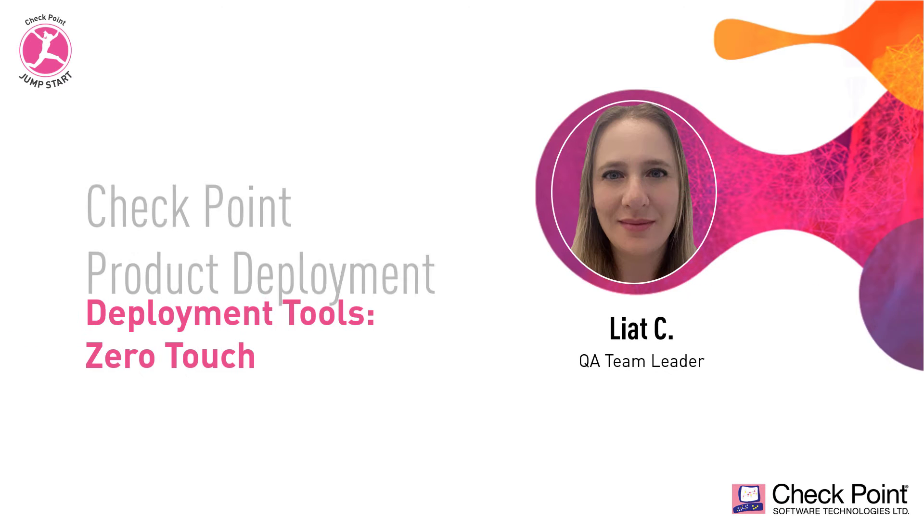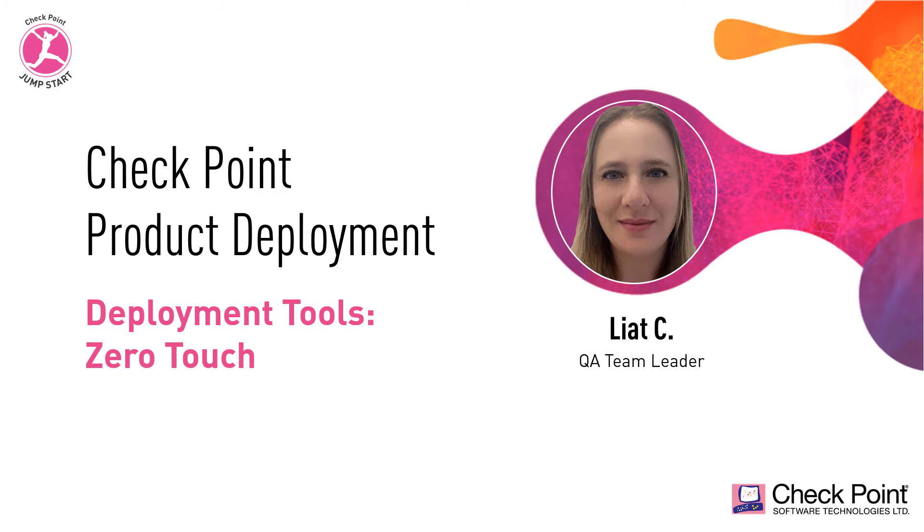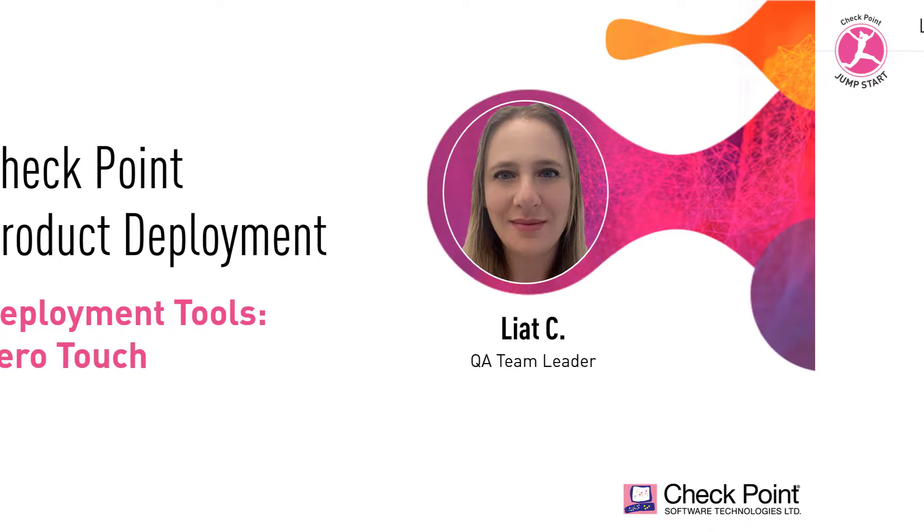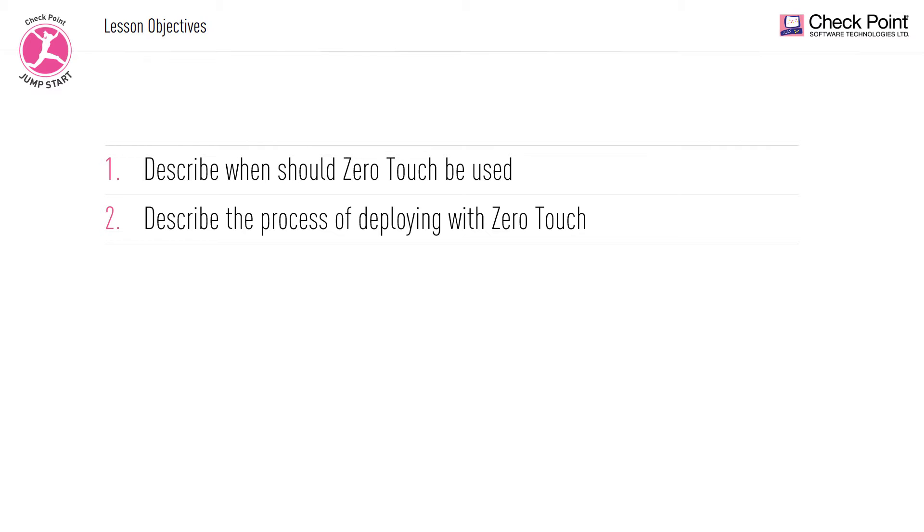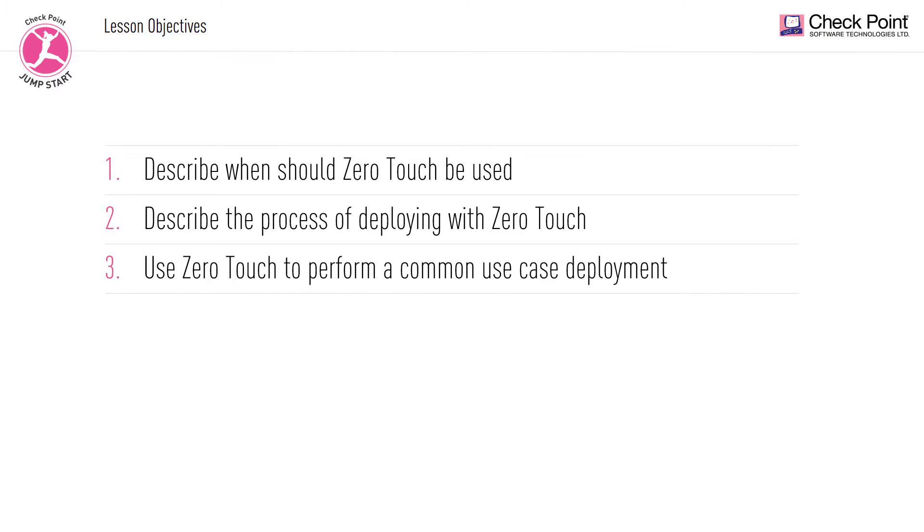Welcome to this lesson on the ZeroTouch Deployment Tool. By the end of this lesson, you will be able to describe when ZeroTouch should be used, describe the process of deploying with ZeroTouch, and use ZeroTouch to perform a common use case deployment.